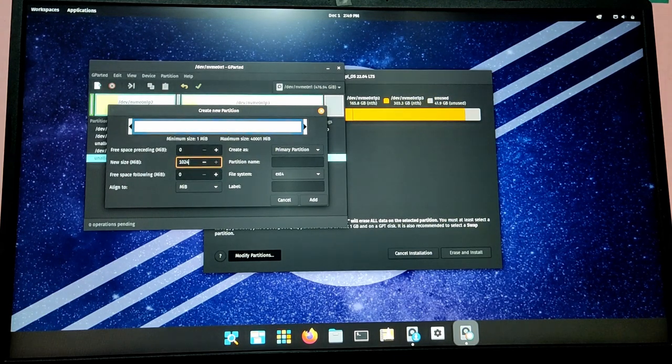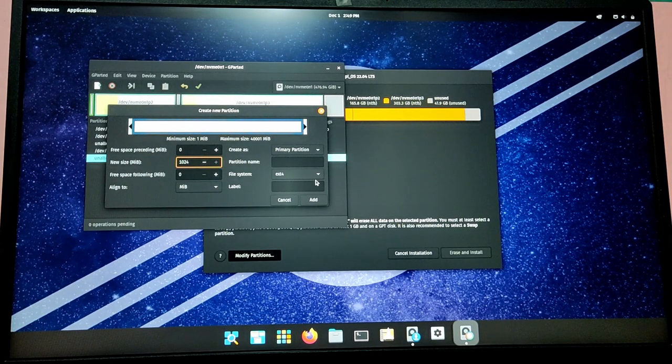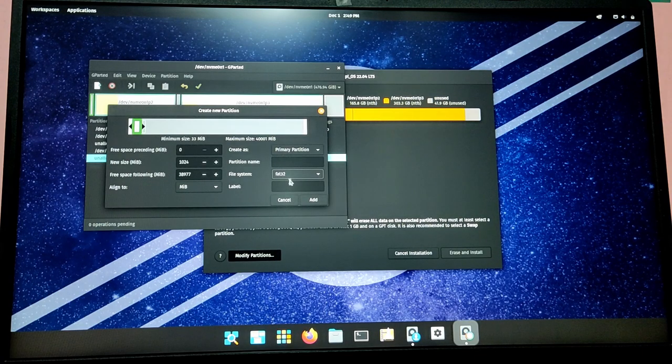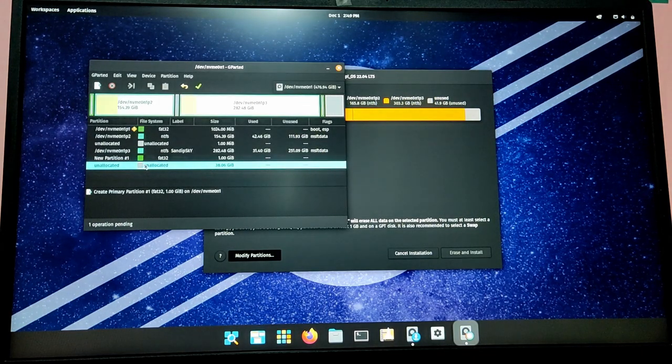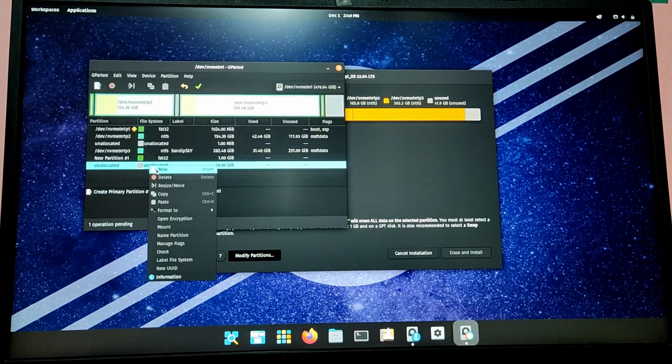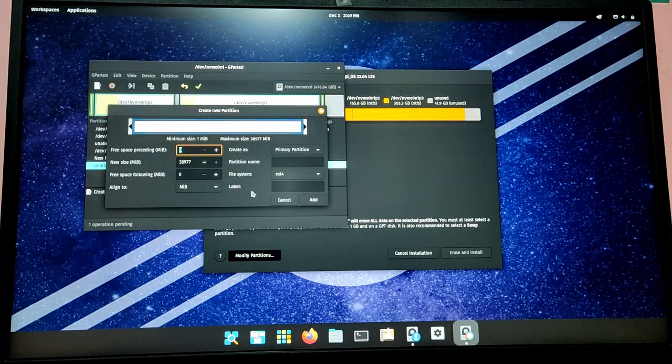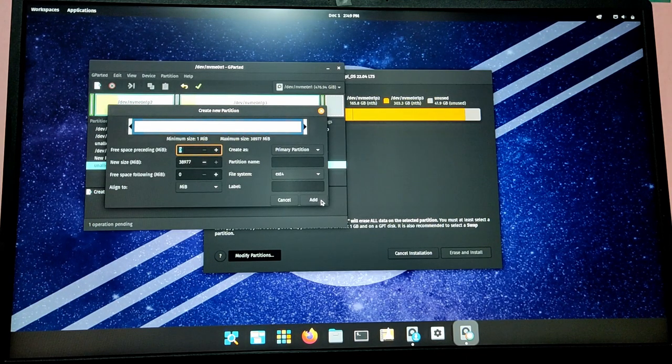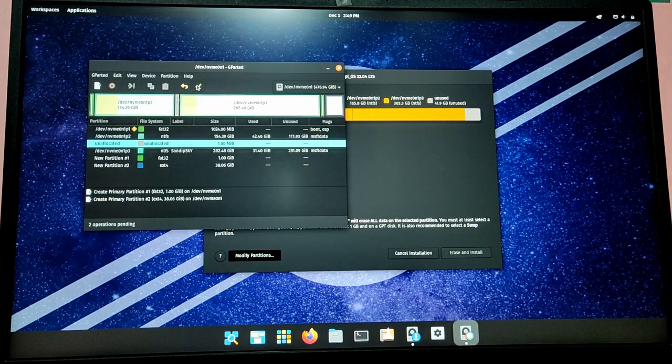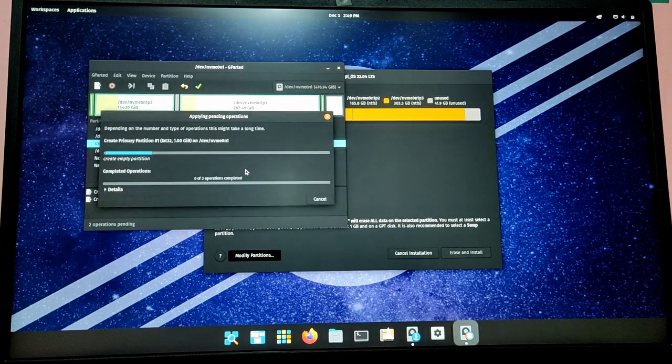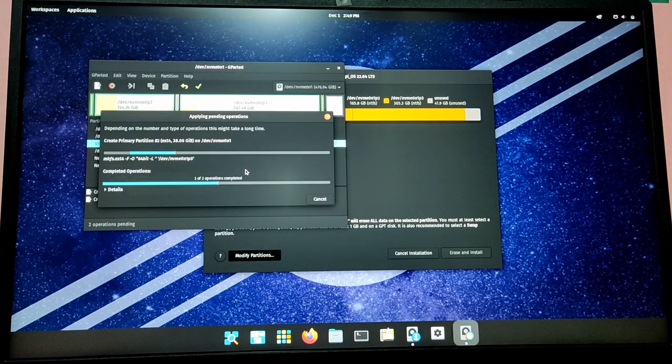After that, right-click on the remaining free space and then click on New and create a root partition of ext4 format. Once done, click on this green checkmark and wait for a while to refresh the partitions.